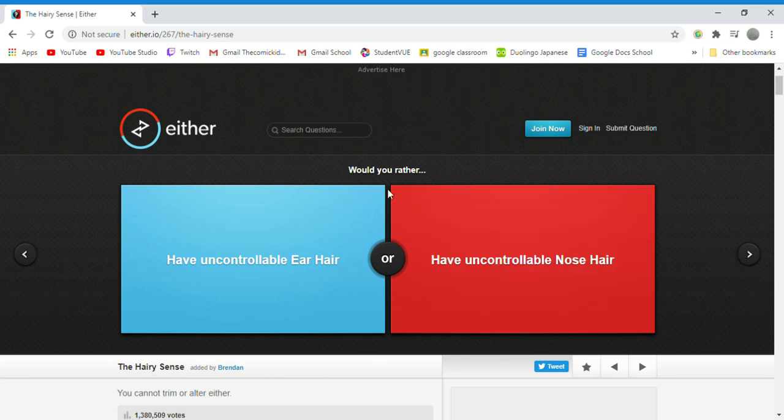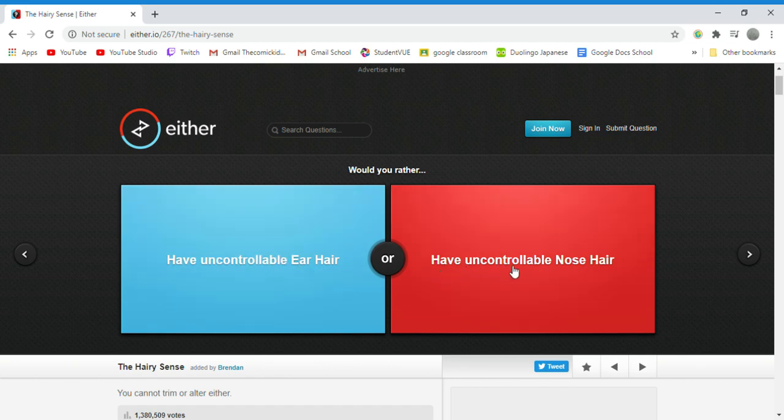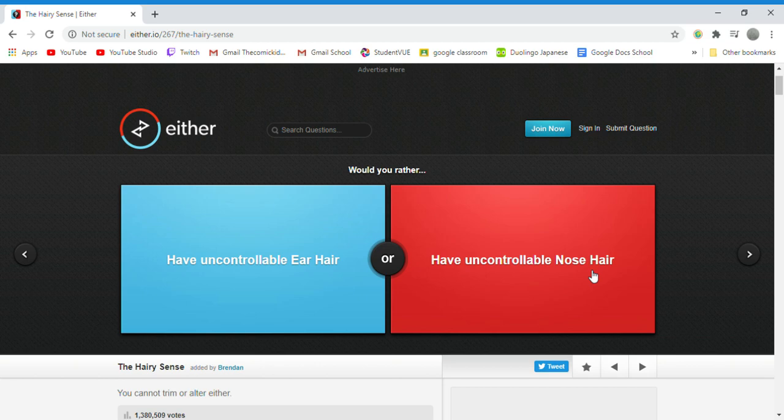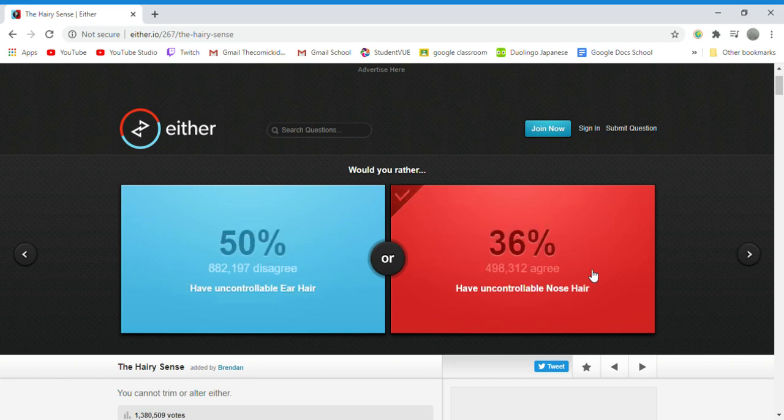Would you rather have uncontrollable ear hair or have uncontrollable nose hair? I think I would have nose hair because I would want to have my ears professionally groomed and then I could just wear a mask all the time even though I hate it because I have glasses, but oh well.